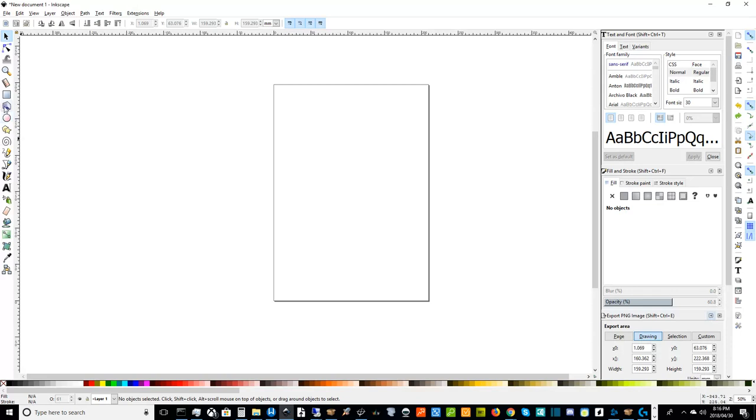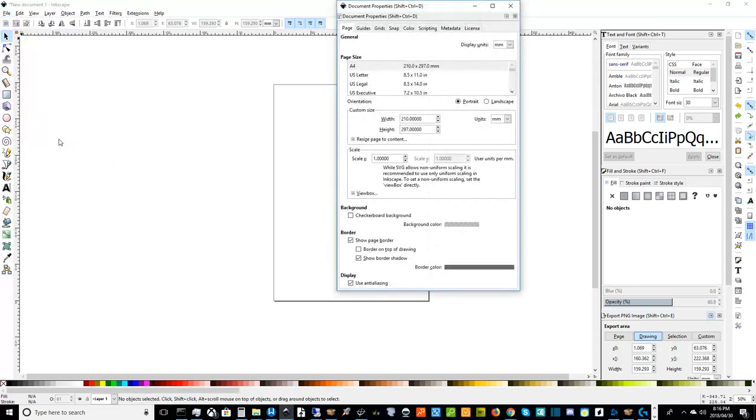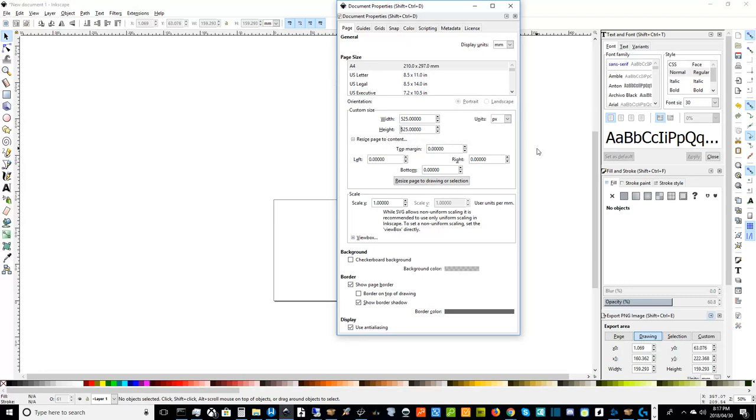I would start by deciding my document properties here. So I would go to file and click on document properties. I would go to units. I would set them to pixels. And I usually like to work within dimensions of around 525 or so. 525 by 525. And then you can close that.